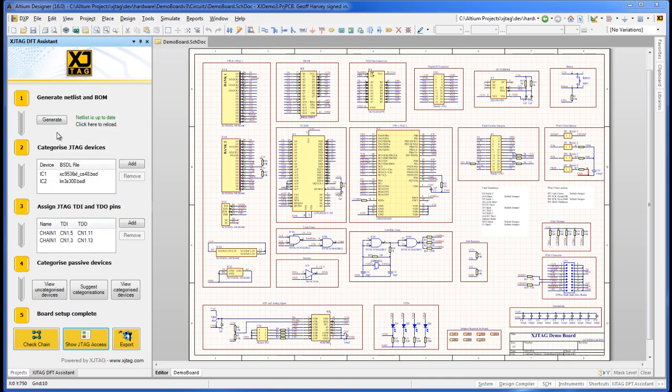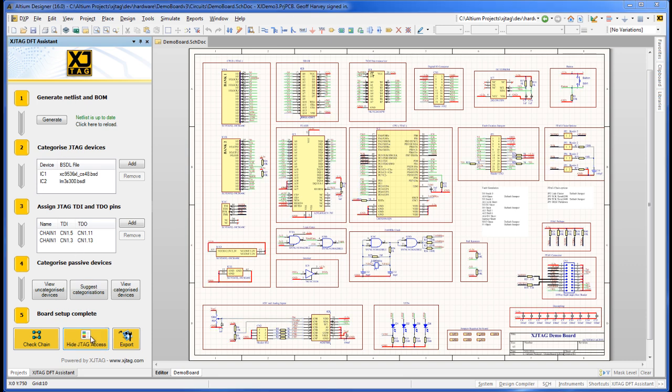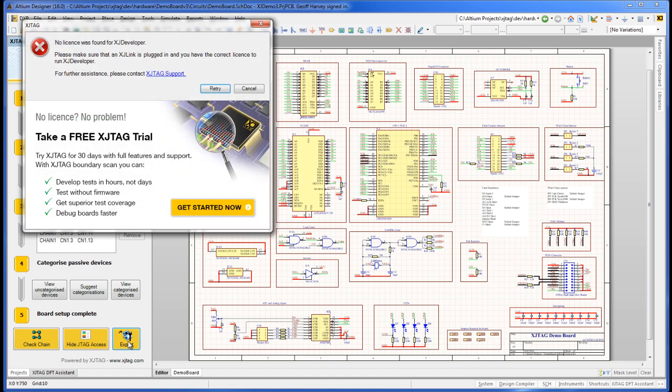Once the schematic diagram is complete and verified, and the JTAG tap has been checked by the assistant, you can hand off the project to XJDeveloper for further test development. This is done using the Export button. The Export function is only enabled if a valid license for XJDeveloper is found, usually by plugging in an XJLink 2 supplied with every license by XJTAG or one of its distributors.